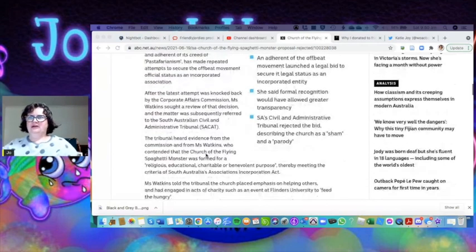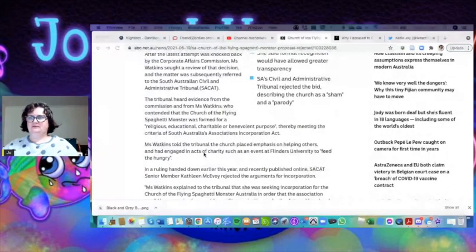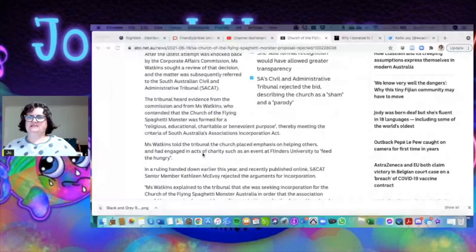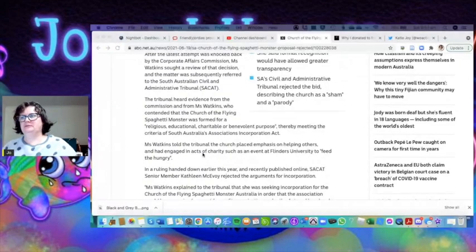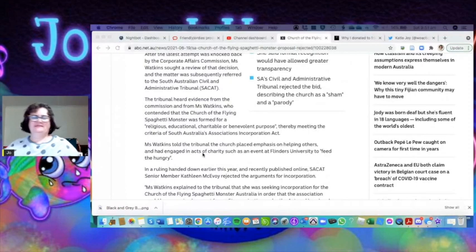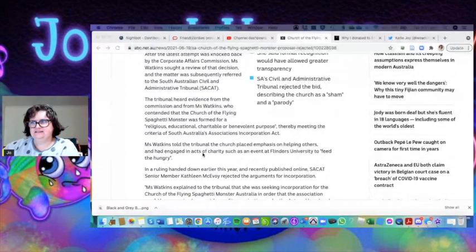The tribunal had evidence from the commission and from Mrs. Watkins, who contended that the Church of the Flying Spaghetti Monster was formed for a religious, educational, charitable, or benevolent purpose, therefore meeting the criteria of South Australia's Incorporation Act.